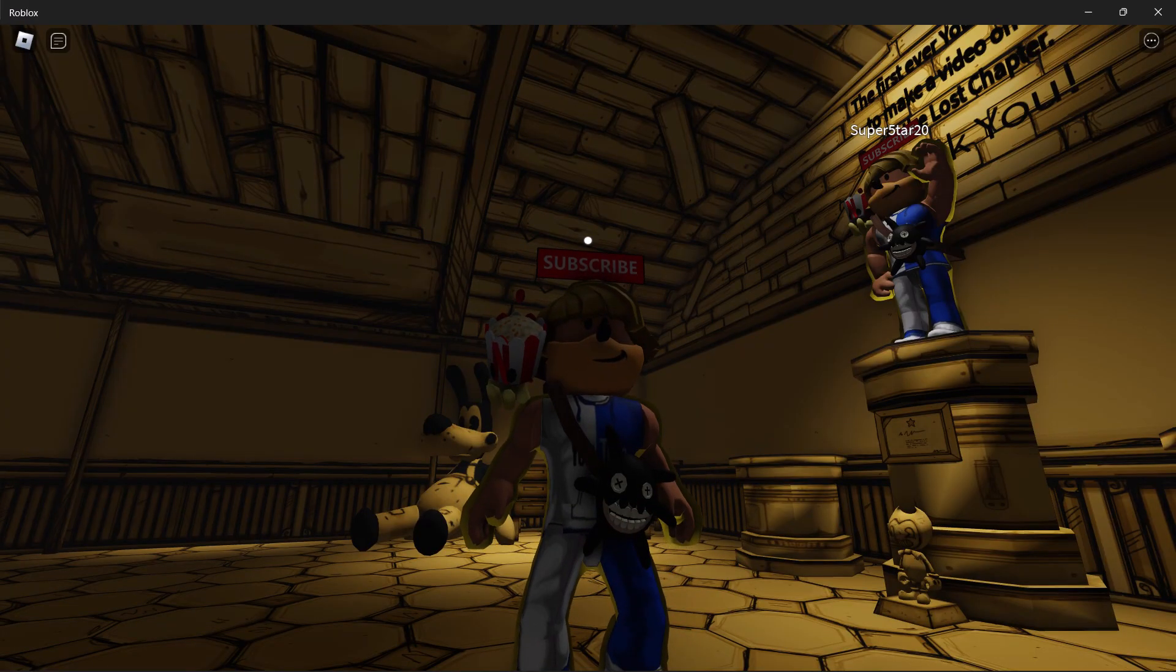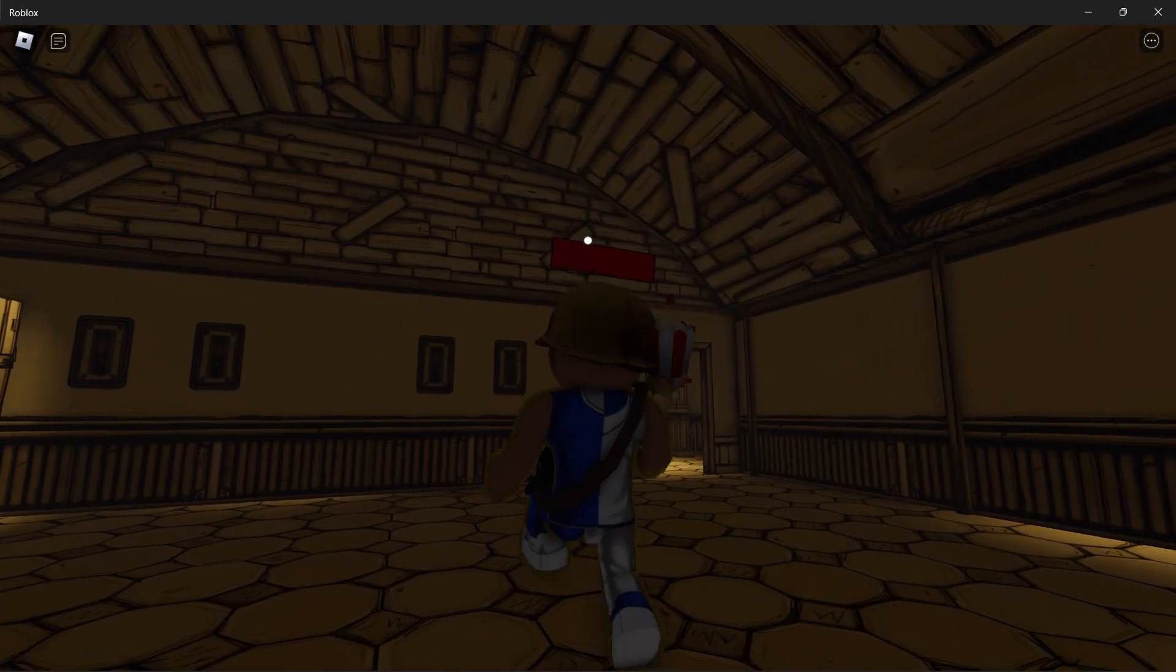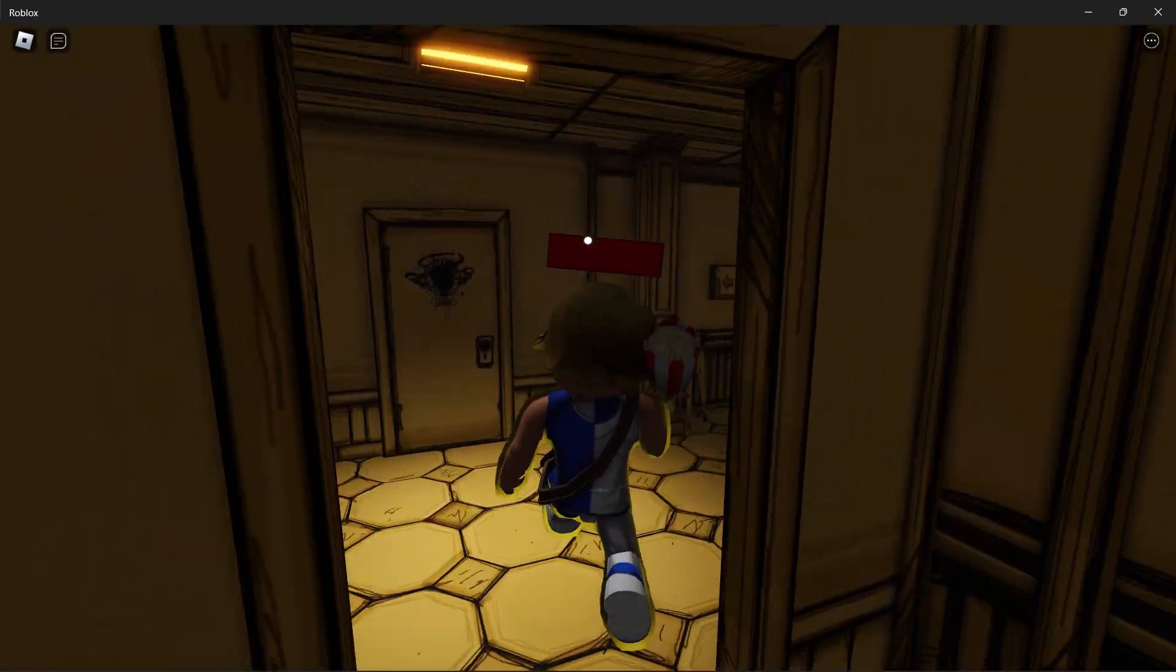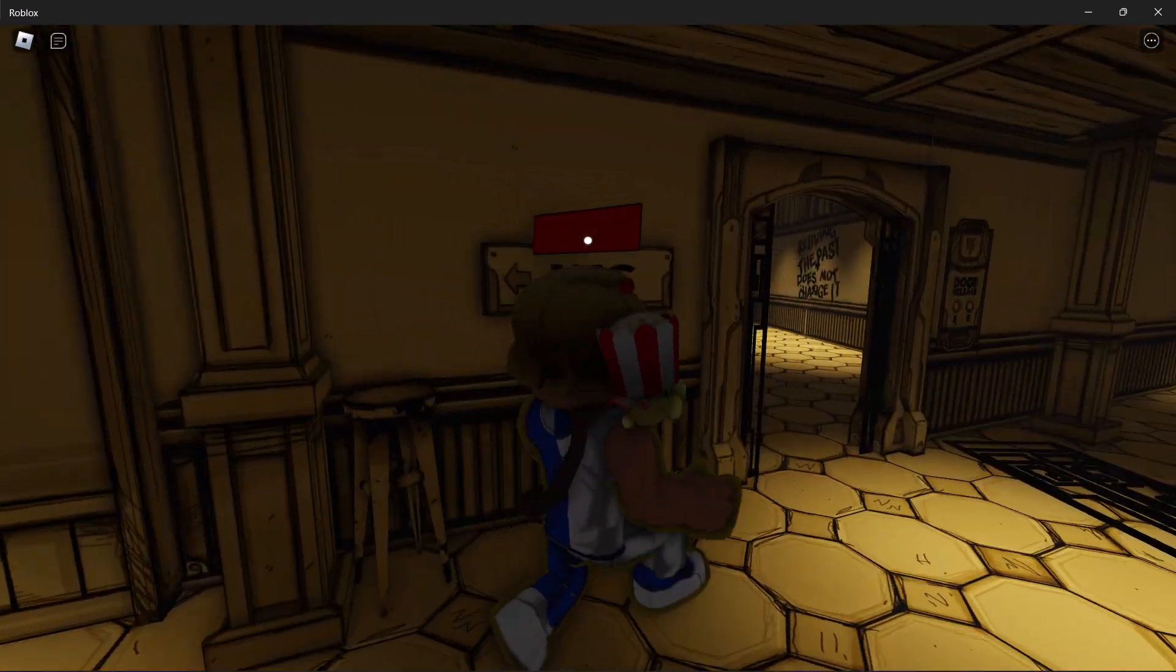Hello everybody, this is Superstar20. Today we are going to be playing The Lost Chapter Part 1.